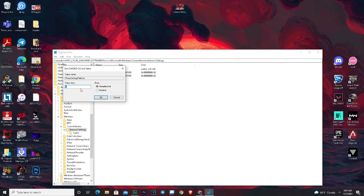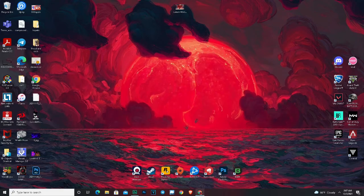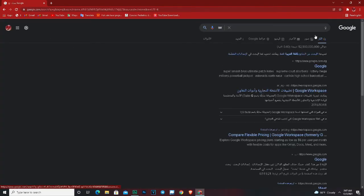When you find this window open to you, just change the value data from 0 to 1, press OK, and let's go back to Google Chrome. Let's try to refresh the page and we're gonna find that the page gets back working.